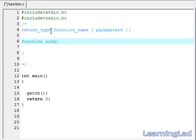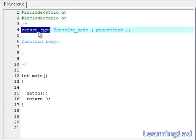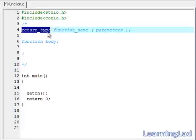The return type is the type of value that is returned by this function. If you are returning an integer value from a function, then you have to use the return type as int. For a floating value, you have to use float, and for a character value, you have to use char. And if you are not returning any value, then you have to use the keyword void.